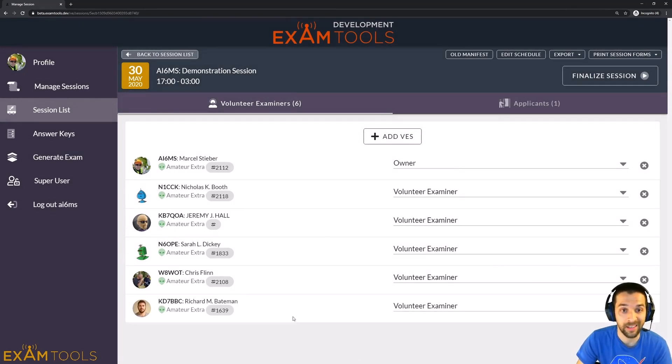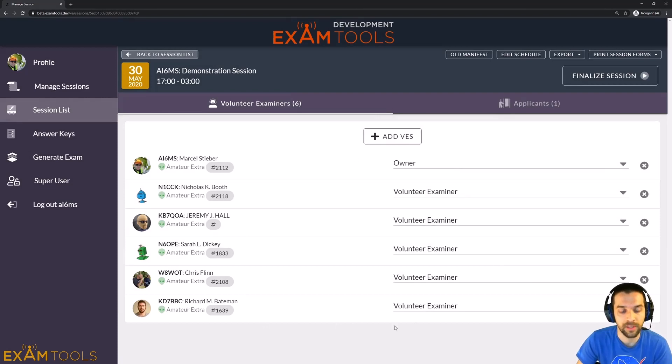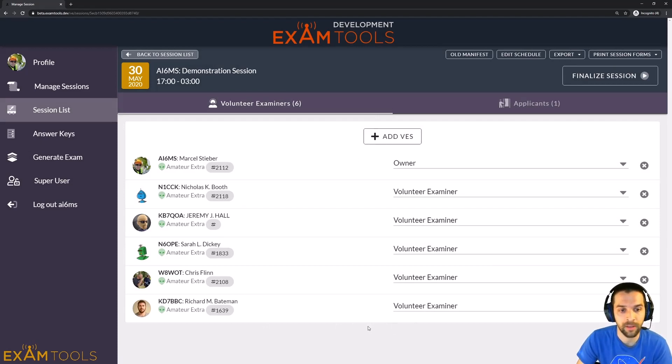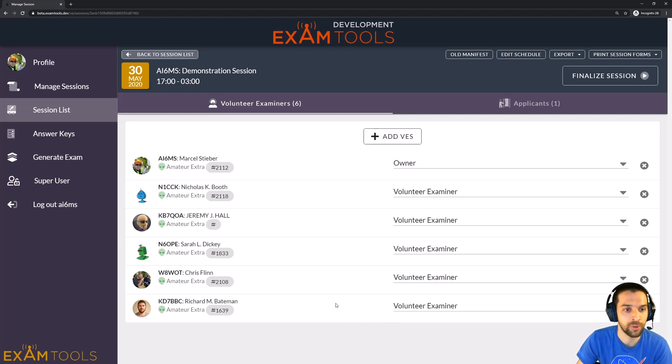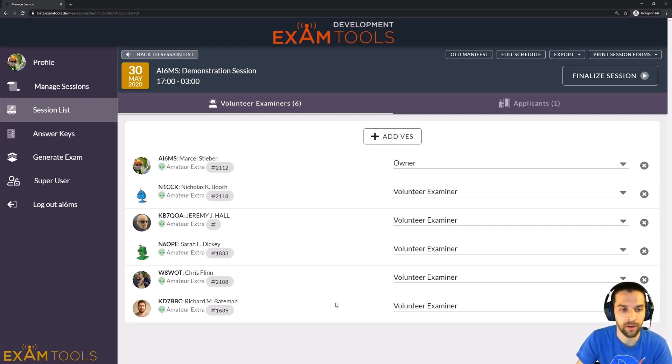Note that as of May 30th, 2020, you need to make sure your volunteer examiners are properly set up in the database. So please have them fill out the survey that's provided to the volunteer examiner leads in the Discord. In the future, the Invite VE feature will be added so that you can invite VEs to the session.